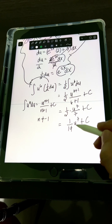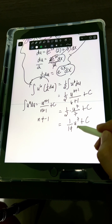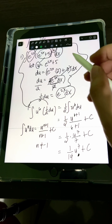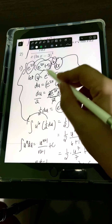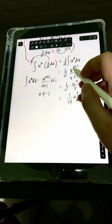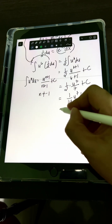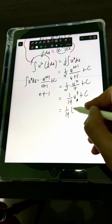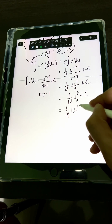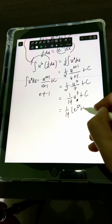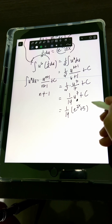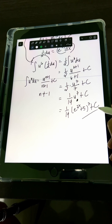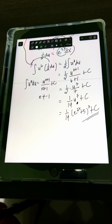For the final answer, let's substitute back u in terms of x, which is e raised to 2x plus 5. So we will have 1 over 14 times quantity e raised to 2x plus 5, raised to the 7th power, plus C. This is the final answer.